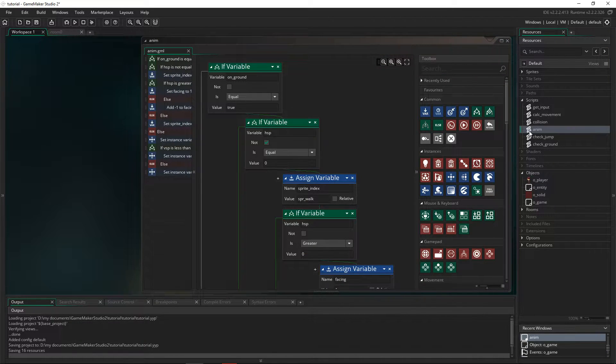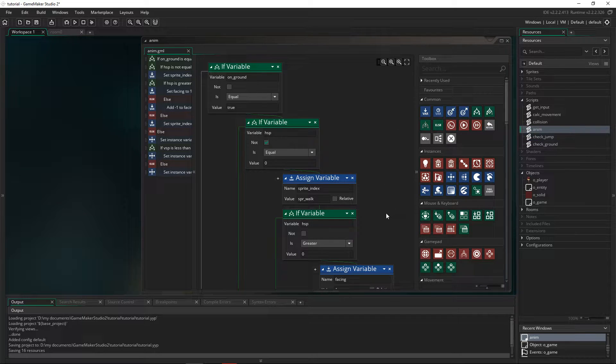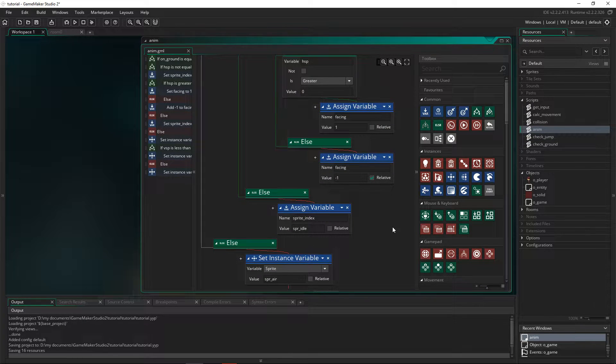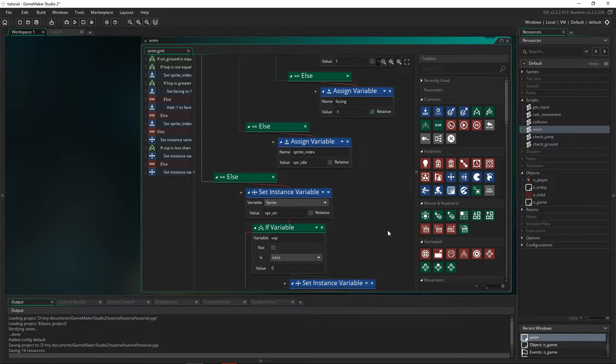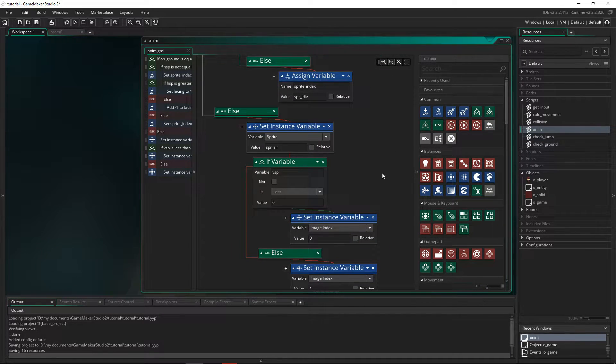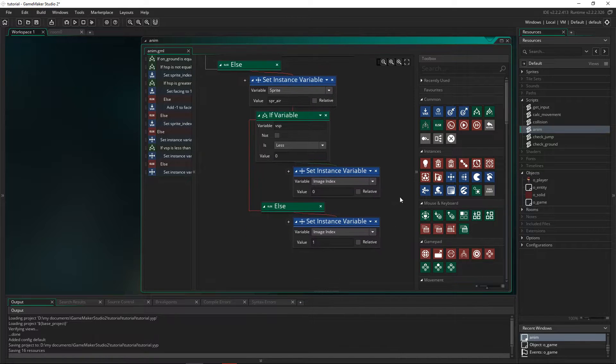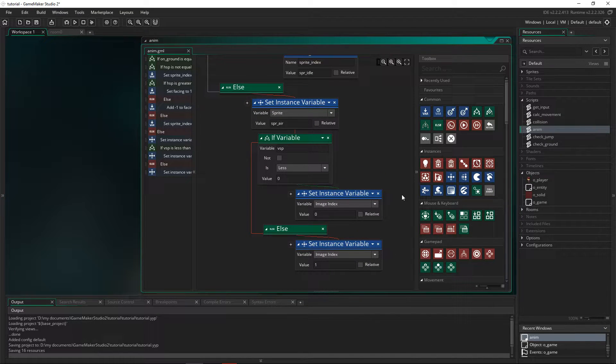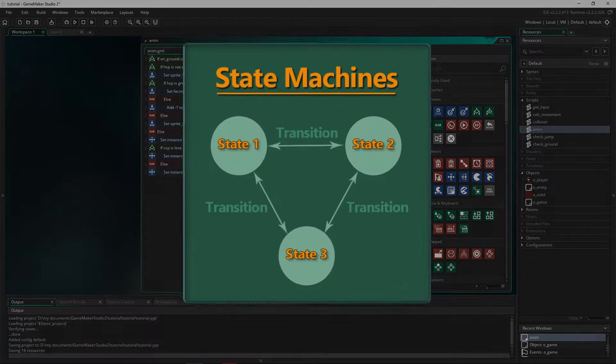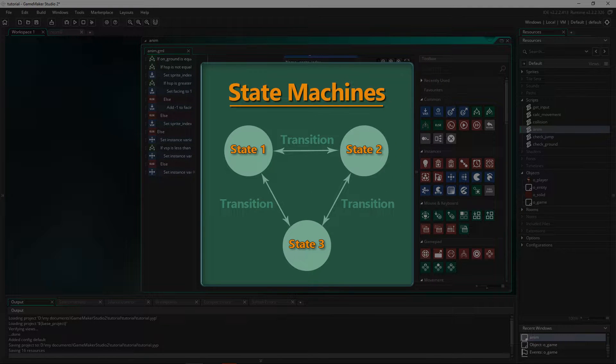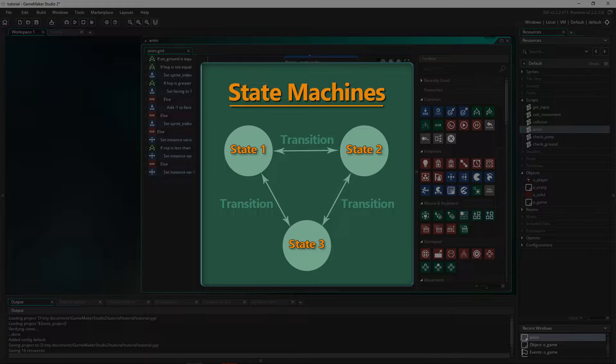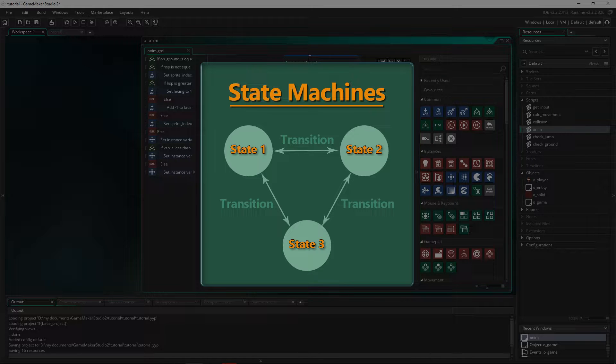When we look at our anim script you can see it's getting quite complicated, and there are various states where we're checking what the player is doing in order to assign the correct sprite. Now I'm going to show you how to implement state machines which allow you to have more control over the player. States are just snapshots of what the player, enemy, or object can do at that moment.